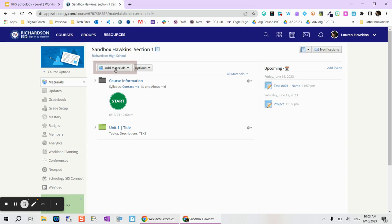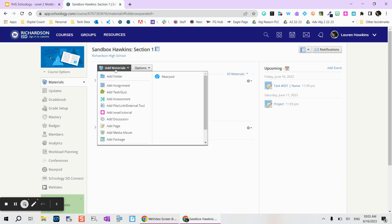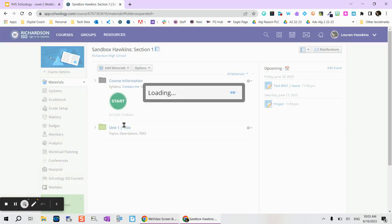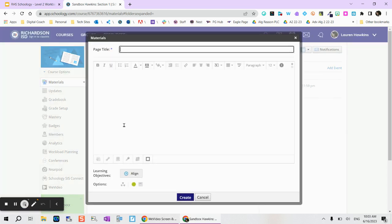So to create the page, come to your course materials and tap on add materials and then you'll see page located here somewhat towards the bottom. And you'll see it's pretty simplistic. There's not really a due date or anything along those lines.